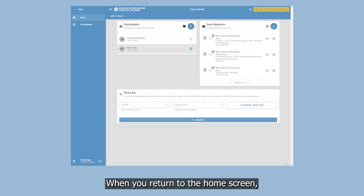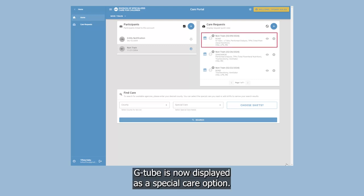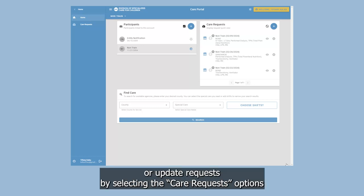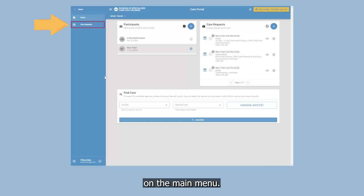When you return to the home screen, G-Tube is now displayed as a special care option. You can also view or update requests by selecting the Care Request options on the main menu.